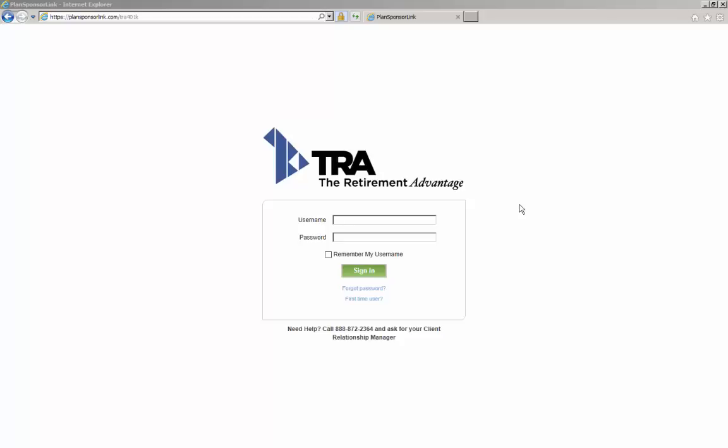This brief tutorial will walk you through TRA's Plan Sponsor Link, a secure portal for exchanging plan-related information. We will start by learning how to register for the portal.